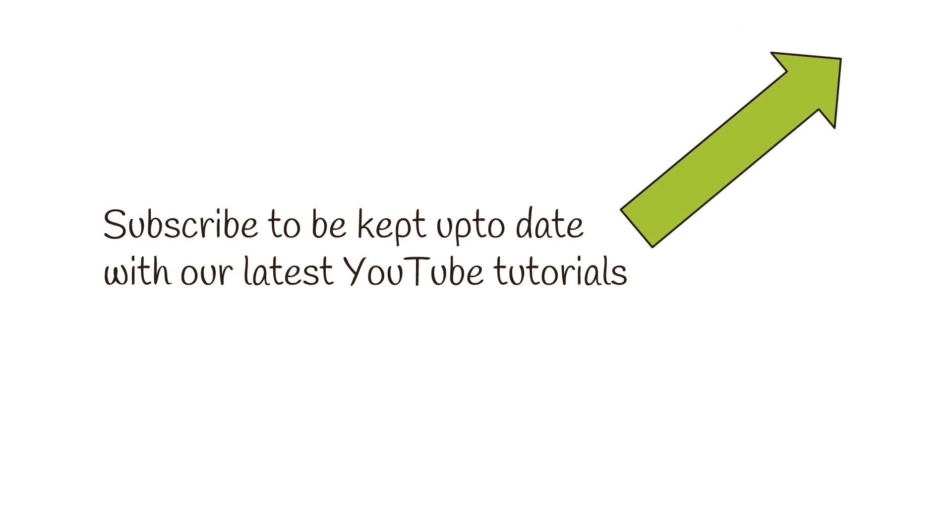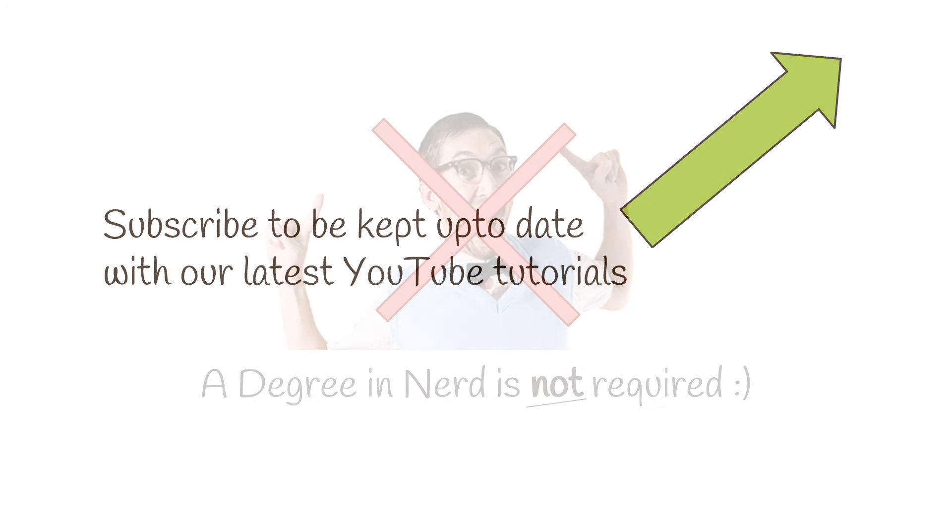We both hope that you found this video tutorial useful. If you have then subscribe to be kept up to date with more Magento themed tutorials.